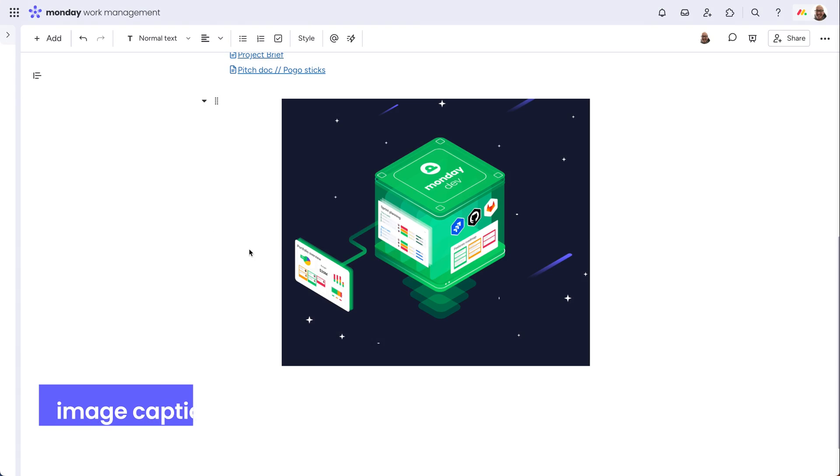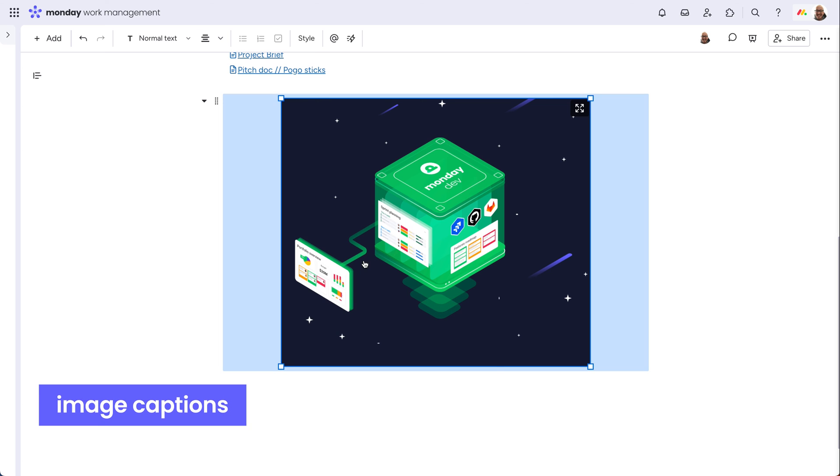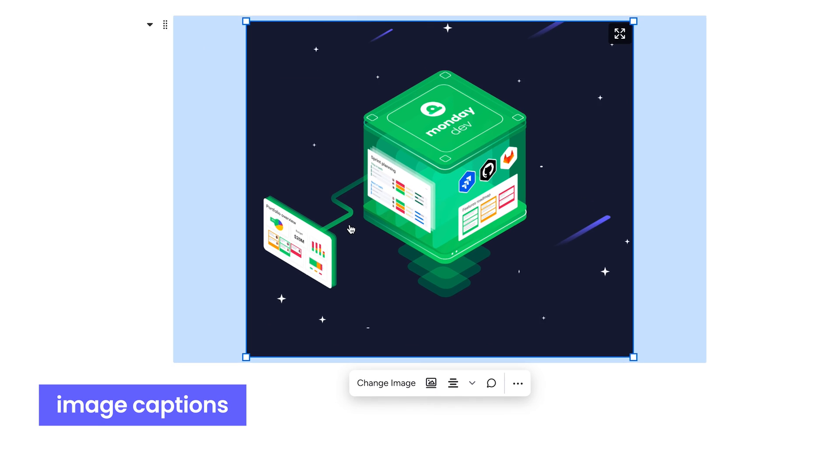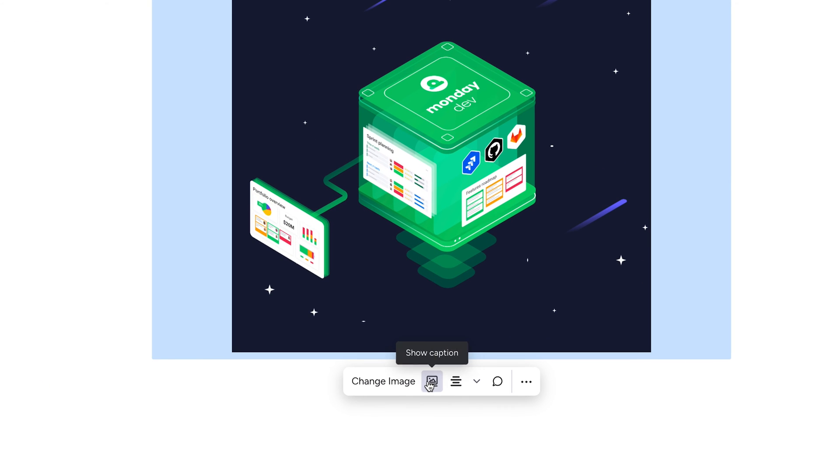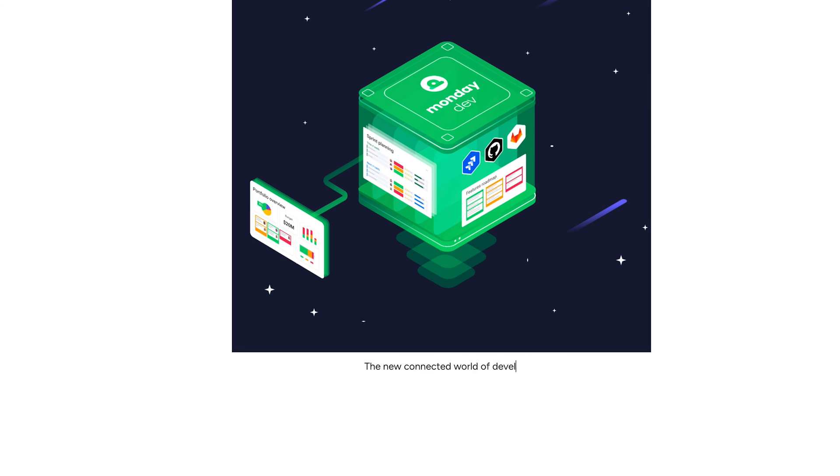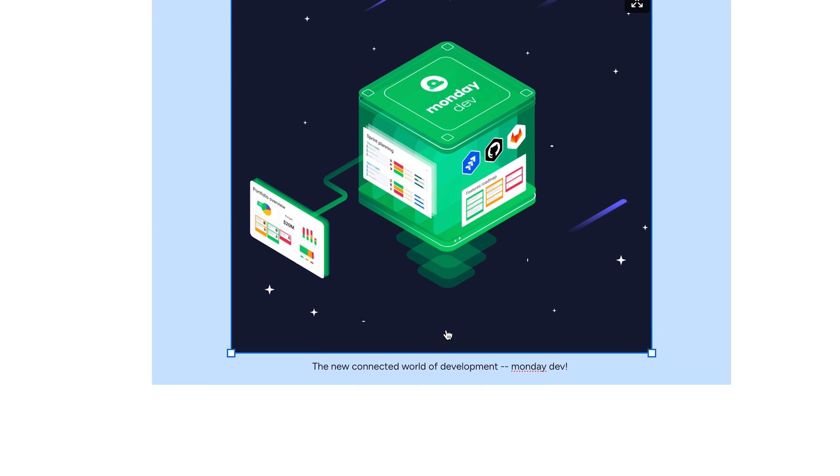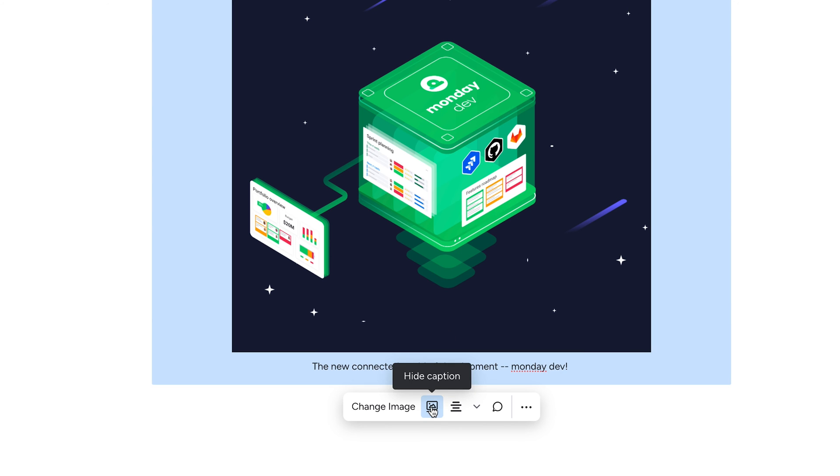Add captions to images. Select an image block, click show caption, go crazy. And if needed later, hide the caption.